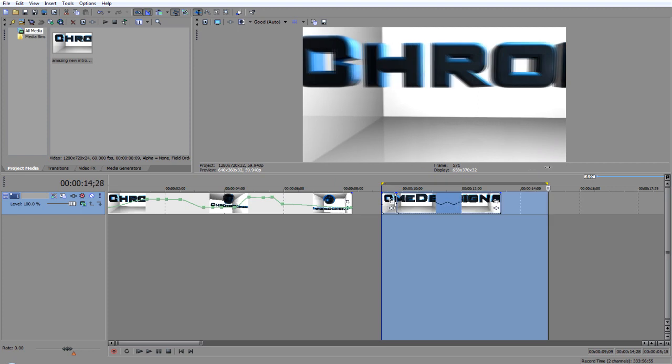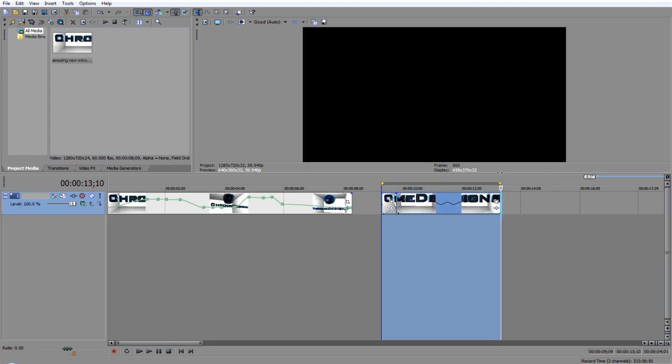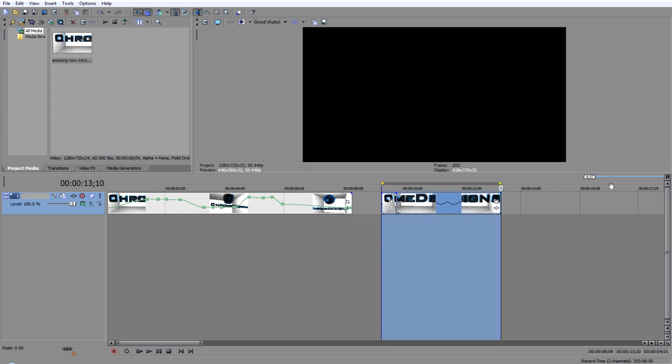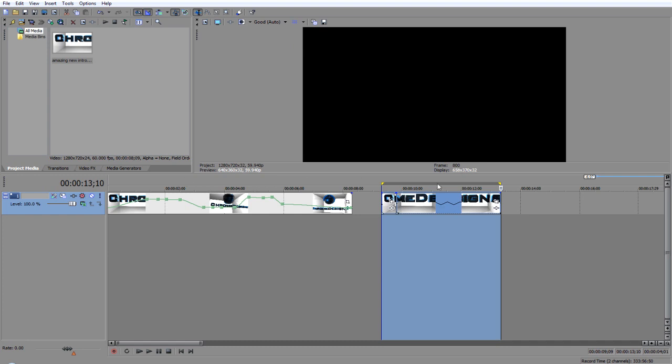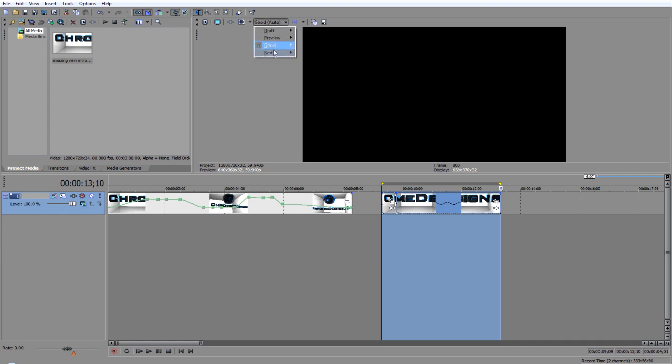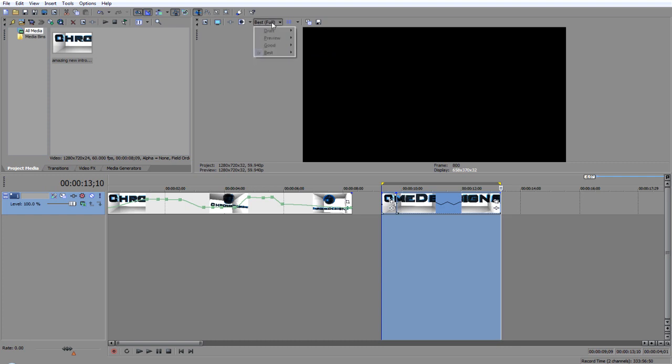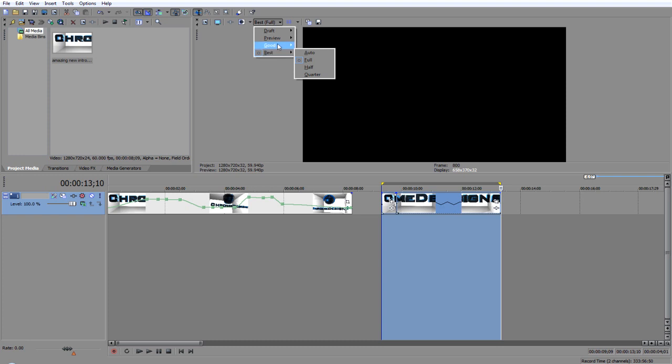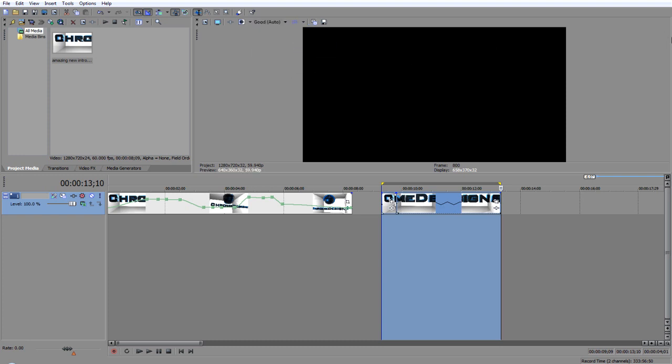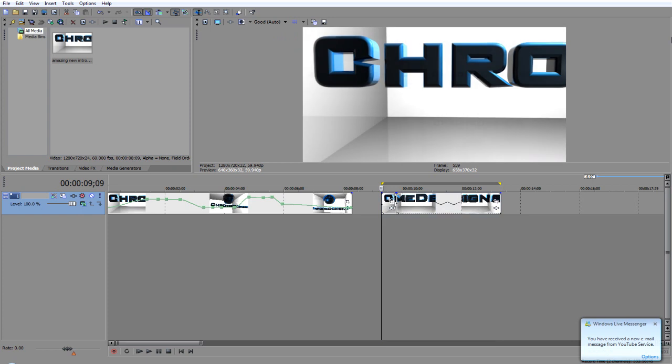If you take a look at this here, if I hit shift B, one thing people are saying shift B doesn't work, it could be to do with your processor, or you want to make sure you don't have it on best full, otherwise it will only render a couple of seconds. Best auto, basically the lower quality it is, the further it will go through, so if I have it on good auto and hit shift B.